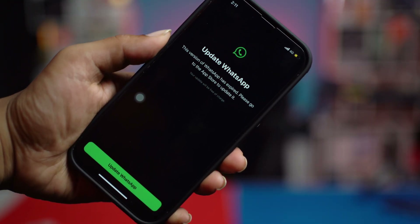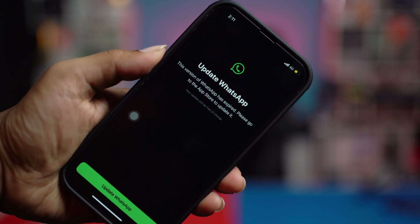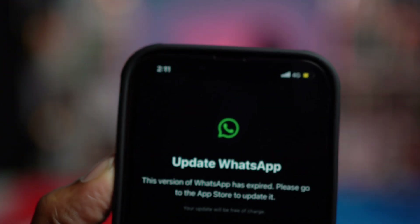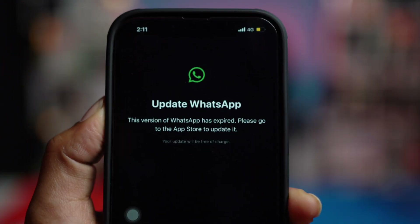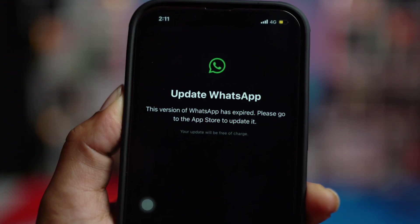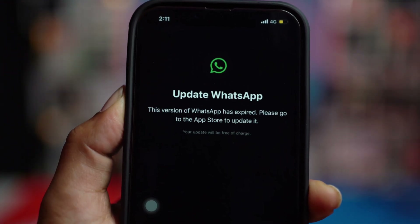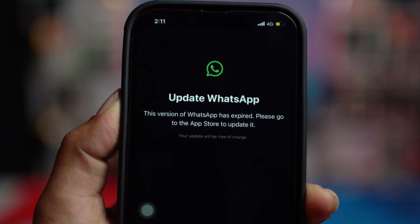Welcome back. If you get a message that says 'this version of WhatsApp has expired, please go to the App Store to update it,' this problem only happens when you don't update your WhatsApp for a long period of time on your iPhone. If you ever encounter this problem, you can simply fix it by updating it.